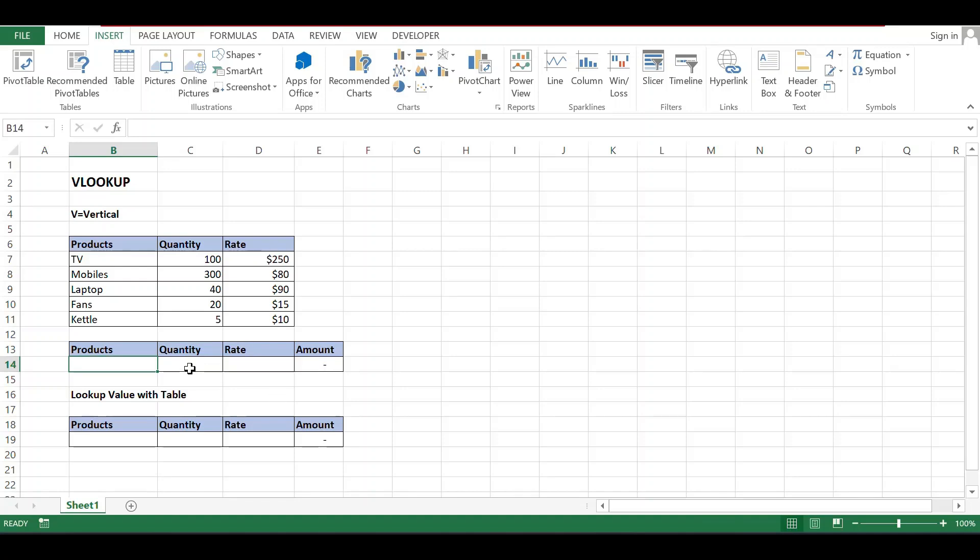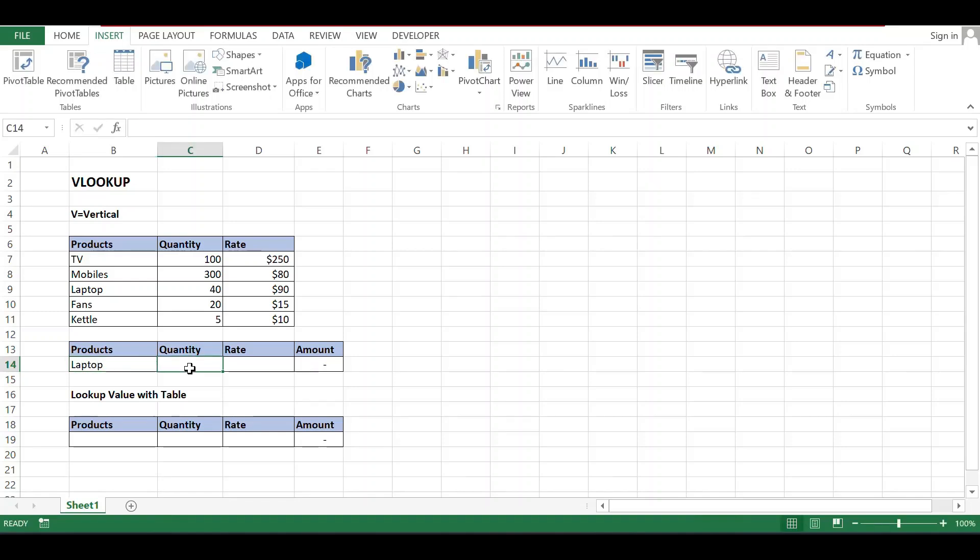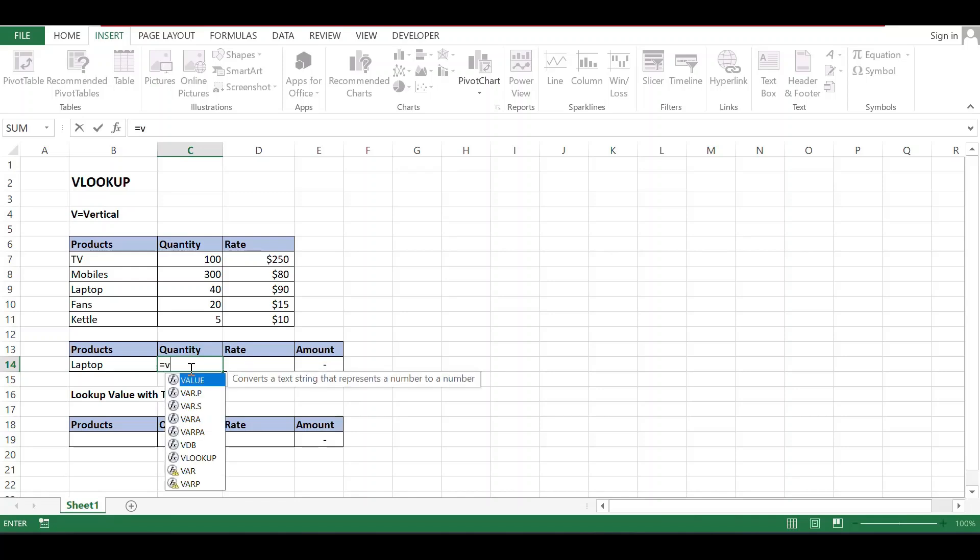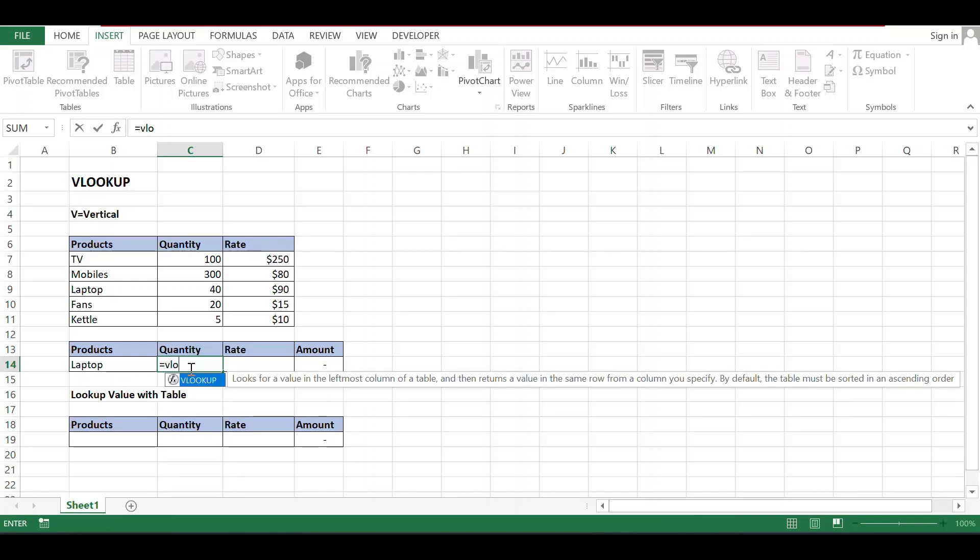Now let's start. Suppose I want to see the value of laptop. I just tap laptop, and I need to check how much quantity we have. Then we use VLOOKUP.